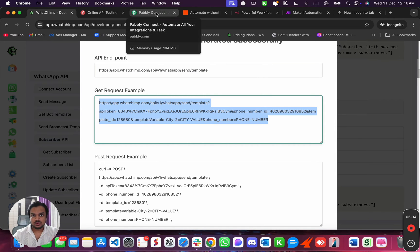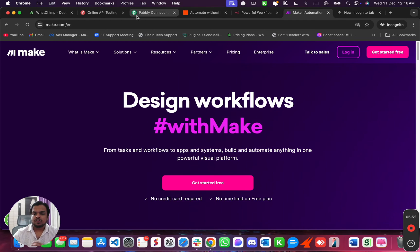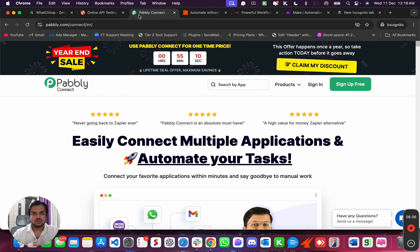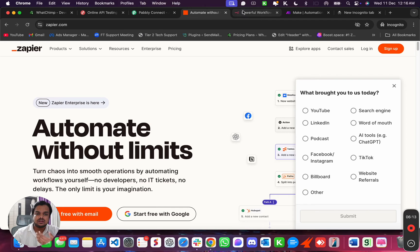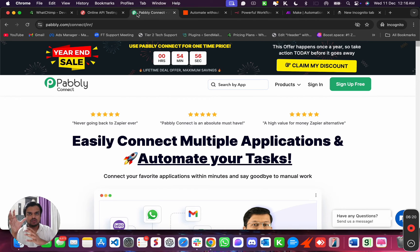What you can do is, if you have developers, you can give this API key to your developer so that they can send the messages or connect it with whatever CRM you have. Or you can use something like Pabbly, Zapier, Any.do, or Make. These platforms allow you to connect any of your existing platforms with WhatChimp using APIs or existing automations. For example, if somebody books a call with you through Calendly, you can send a message to them using Pabbly. When using Pabbly Connect or Zapier, you're able to trigger the automation whenever a calendar meeting is booked, and then leverage WhatChimp API to send the message to the customer.